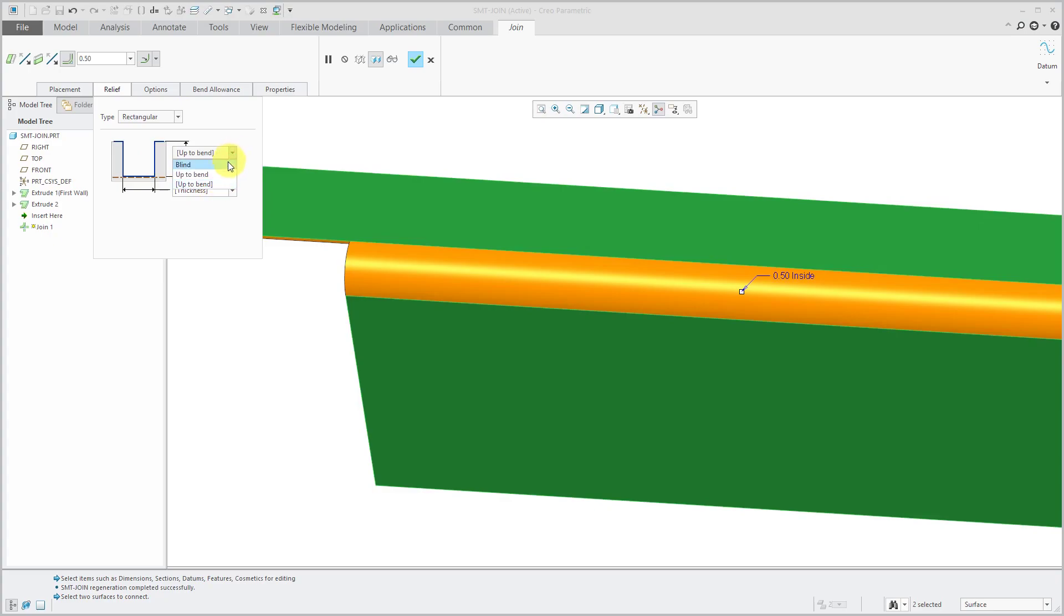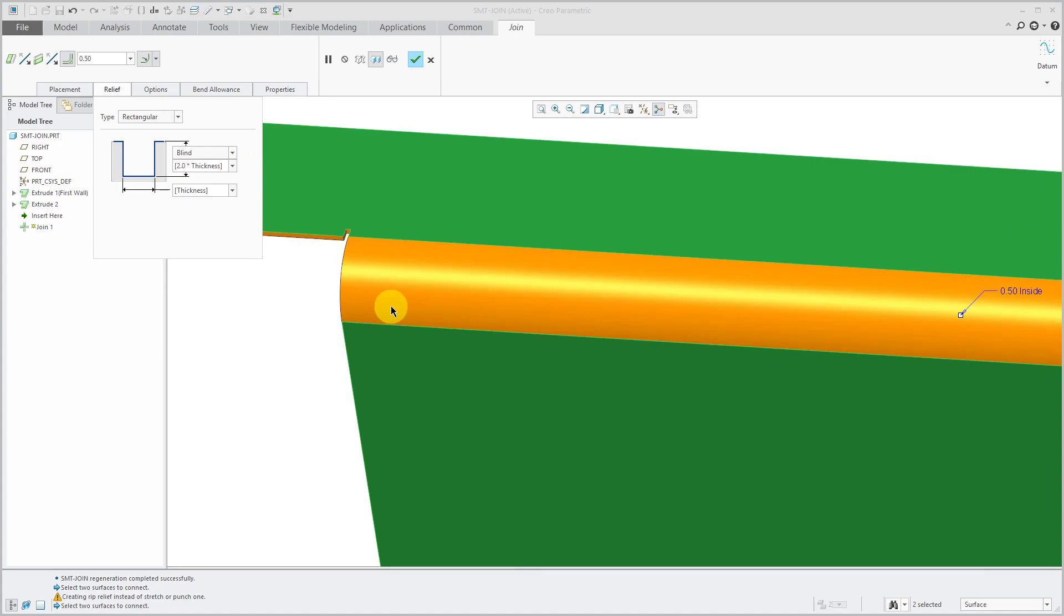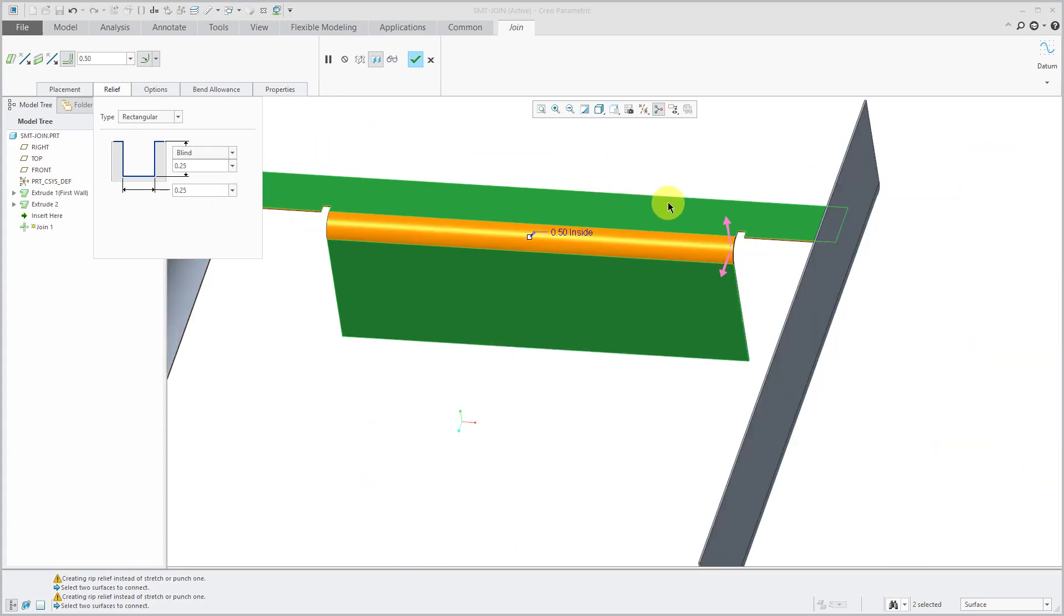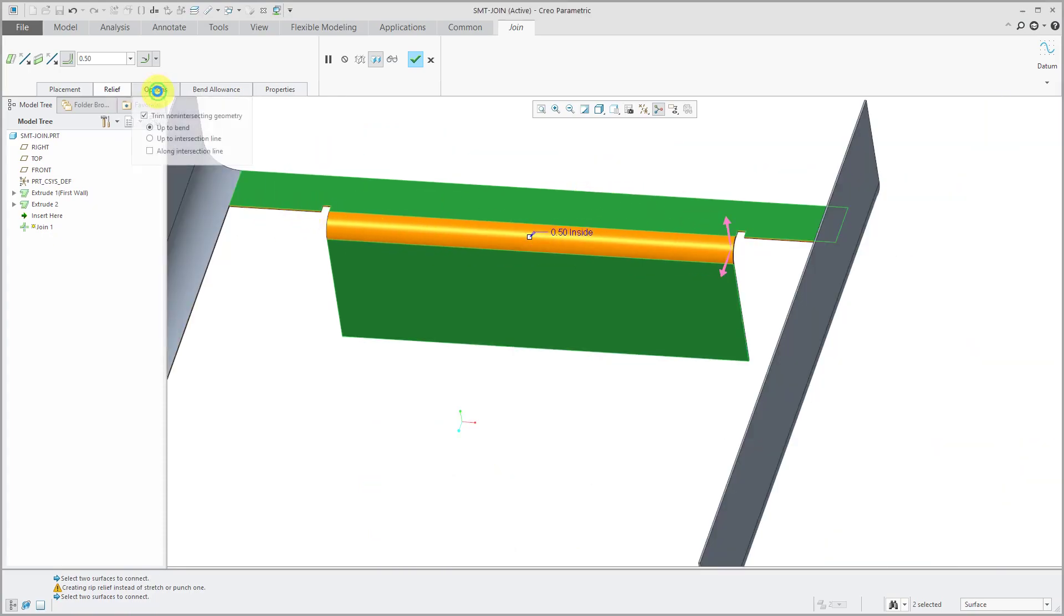If I change it from up to bend to blind, now you can see it in there and it's using, in this case here, two times the thickness. Let's use some bigger values to make it easier to see. It uses the same kind of relief on both sides.